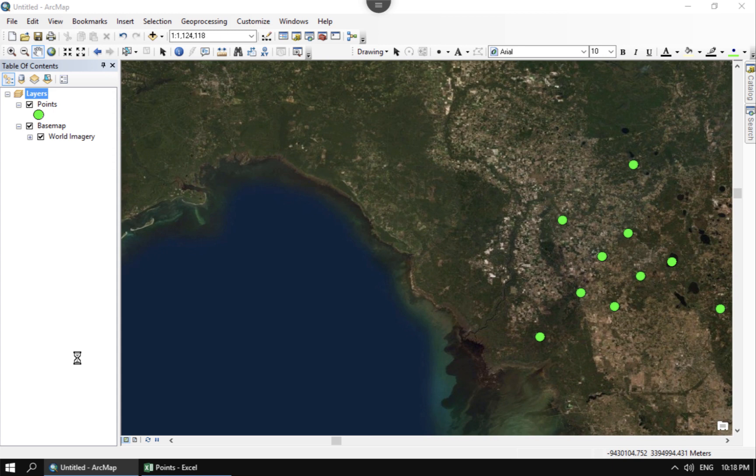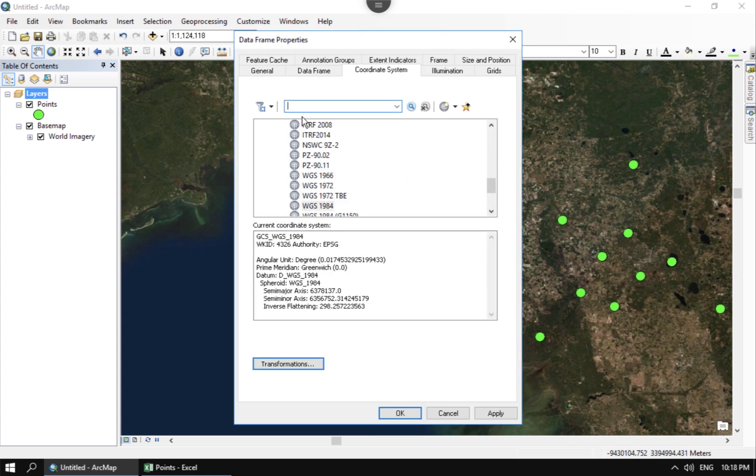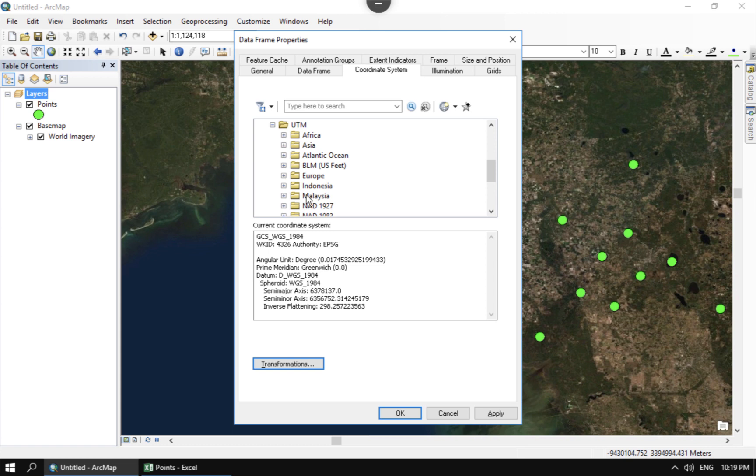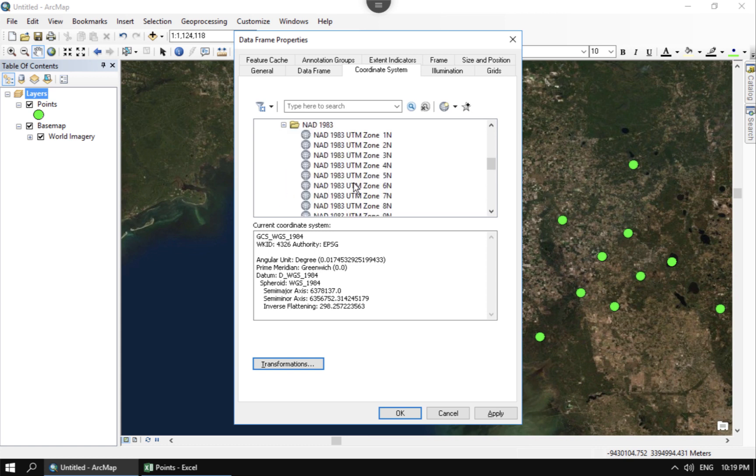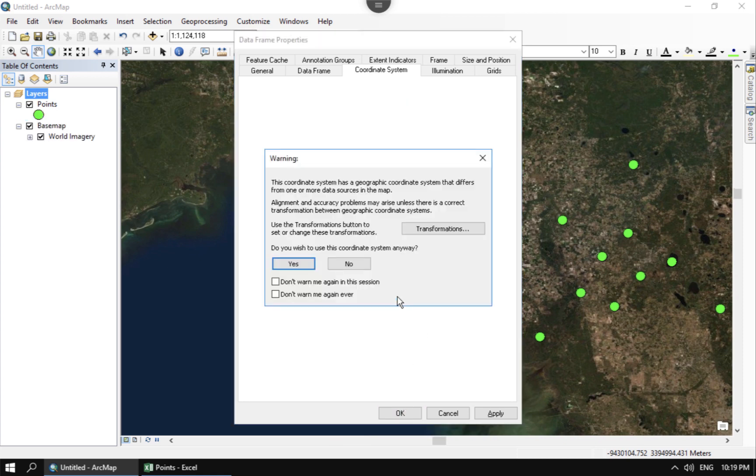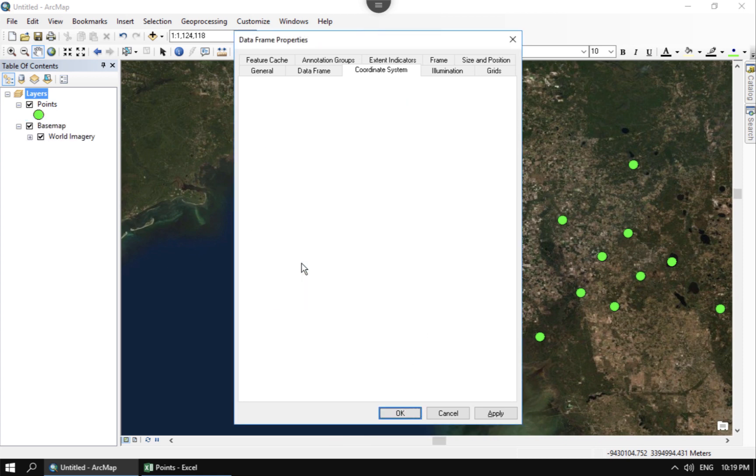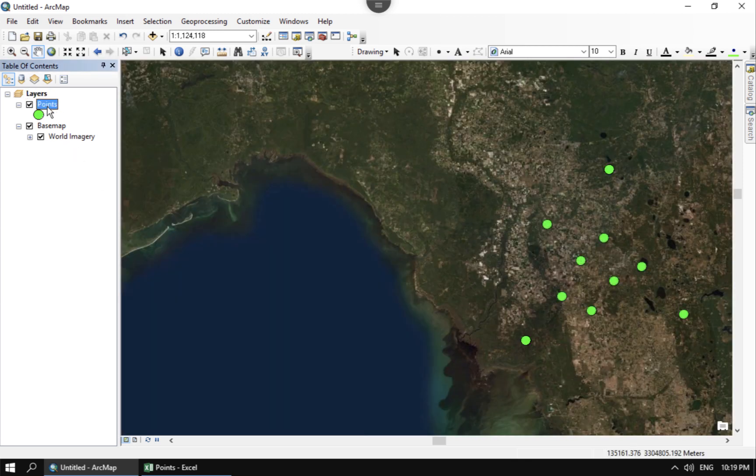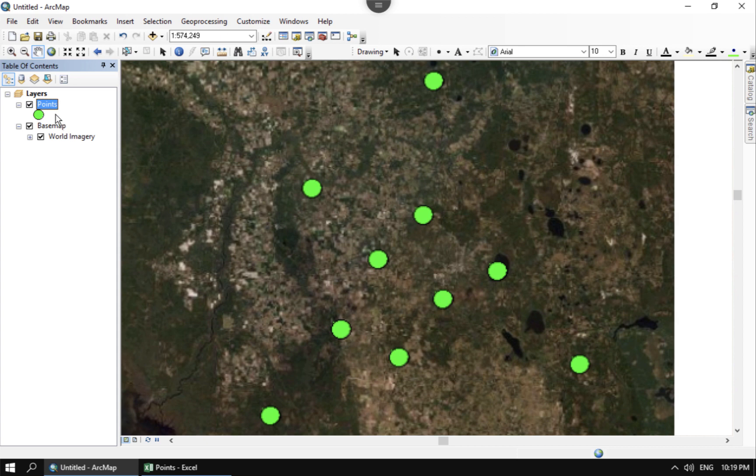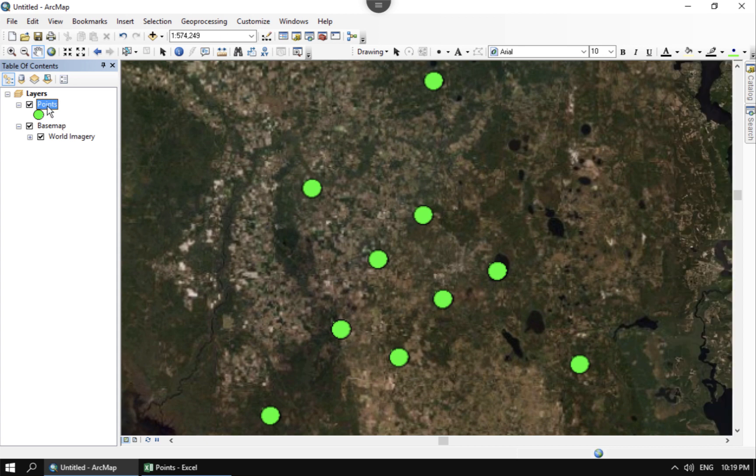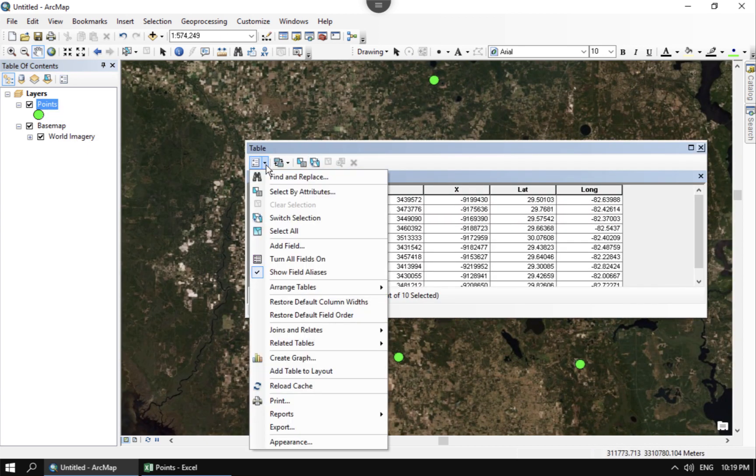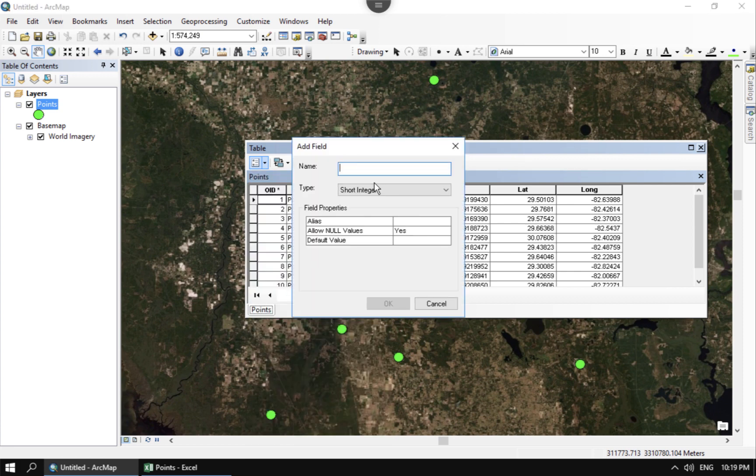And what I would do for using UTM is that I would just change the display projection. So I would go here to the properties and I know that I'm in UTM zone 17. And so if I look here in the projection, UTM, and let's go to the NAD83 that's usually very popular for the United States, 17 North. And if I hit OK, what happens there now is that the data is going to be displayed in UTM.